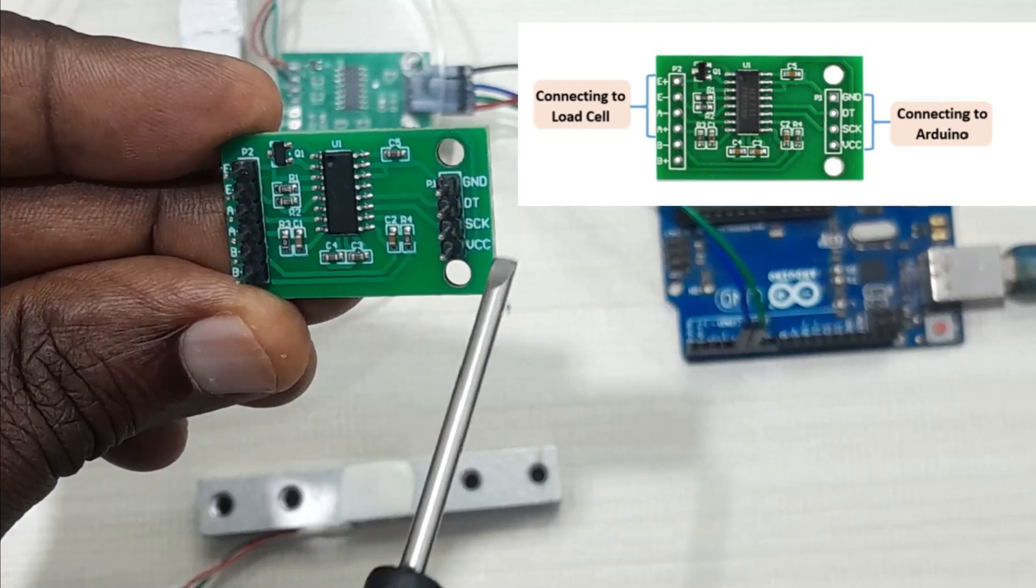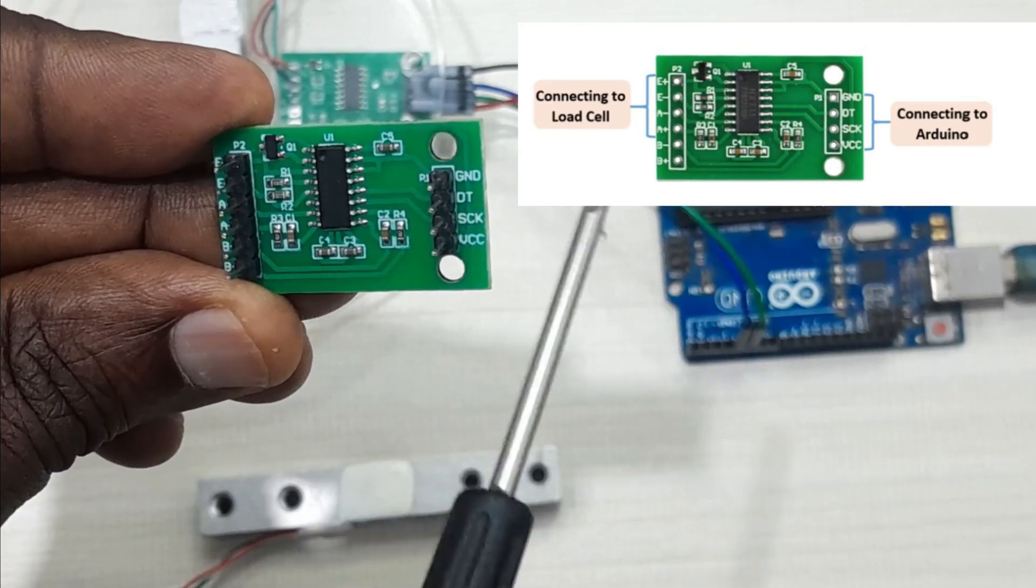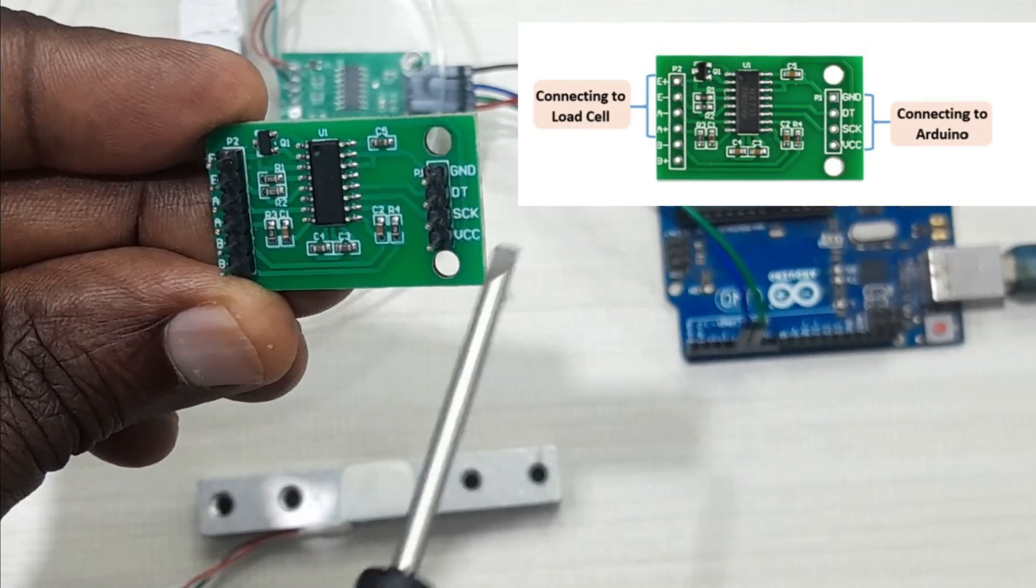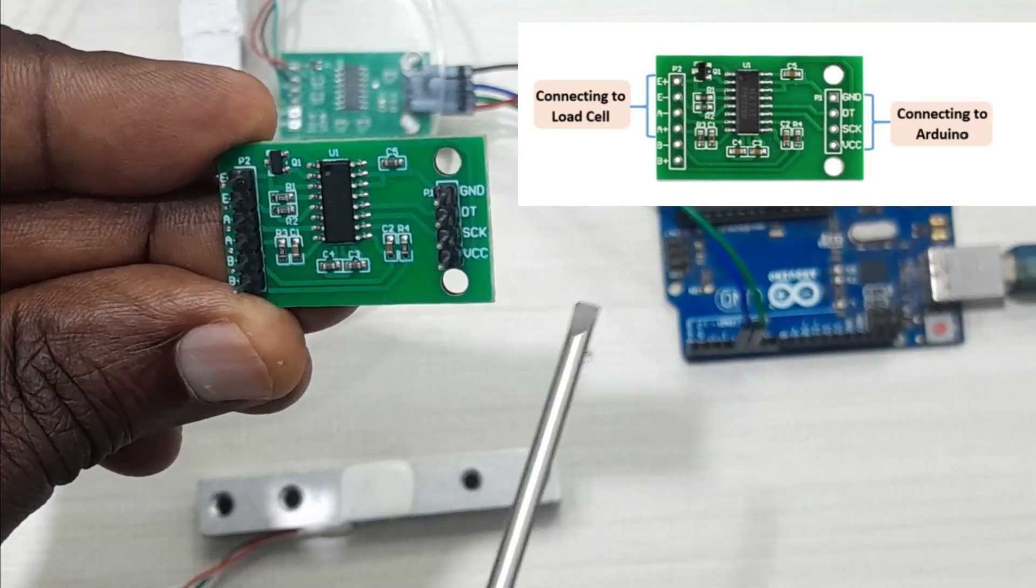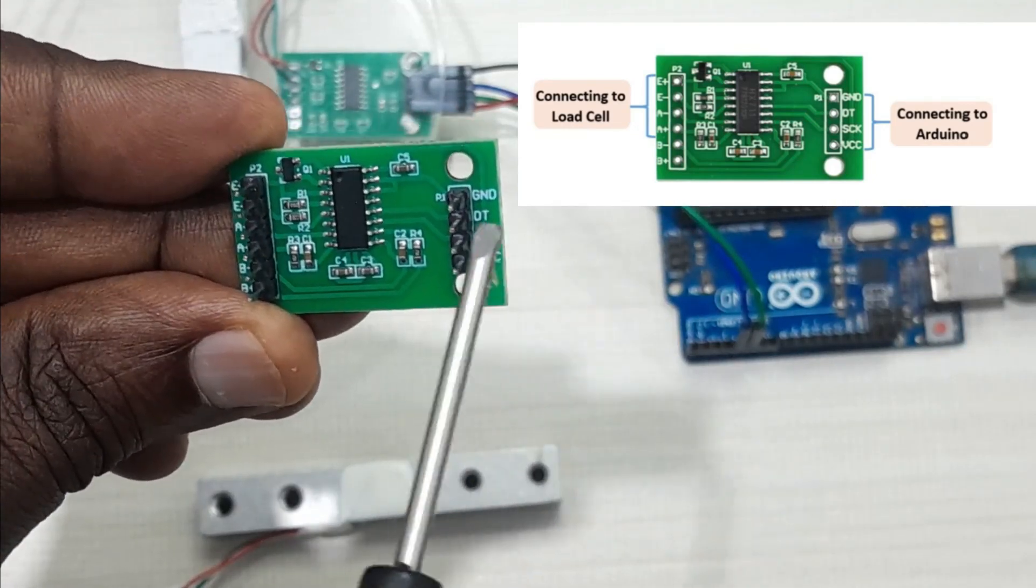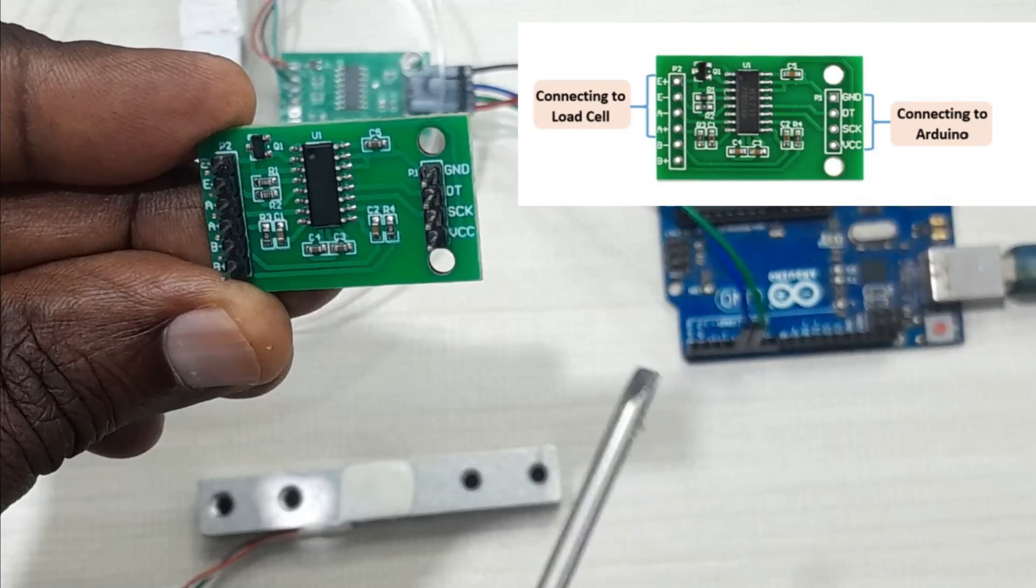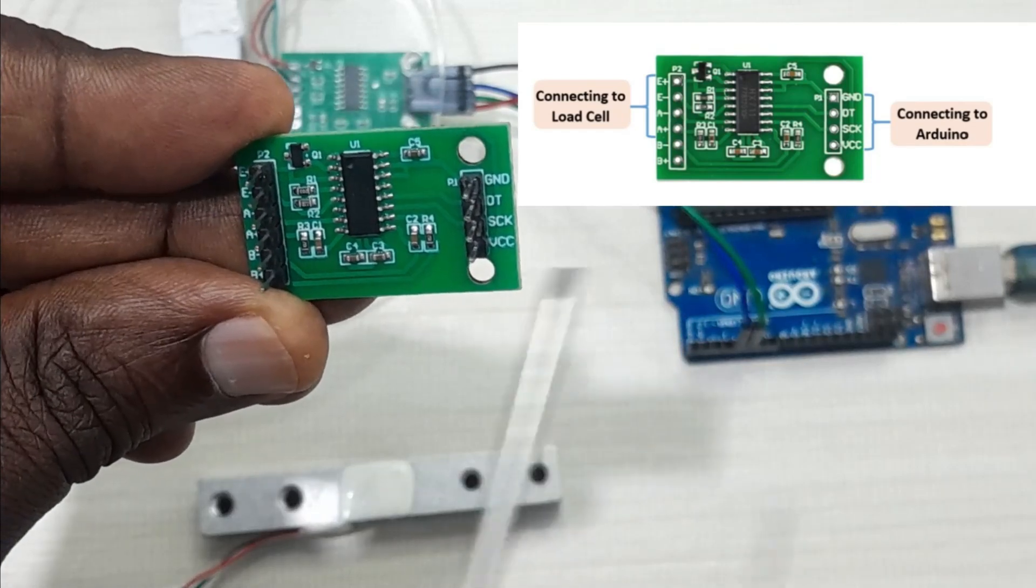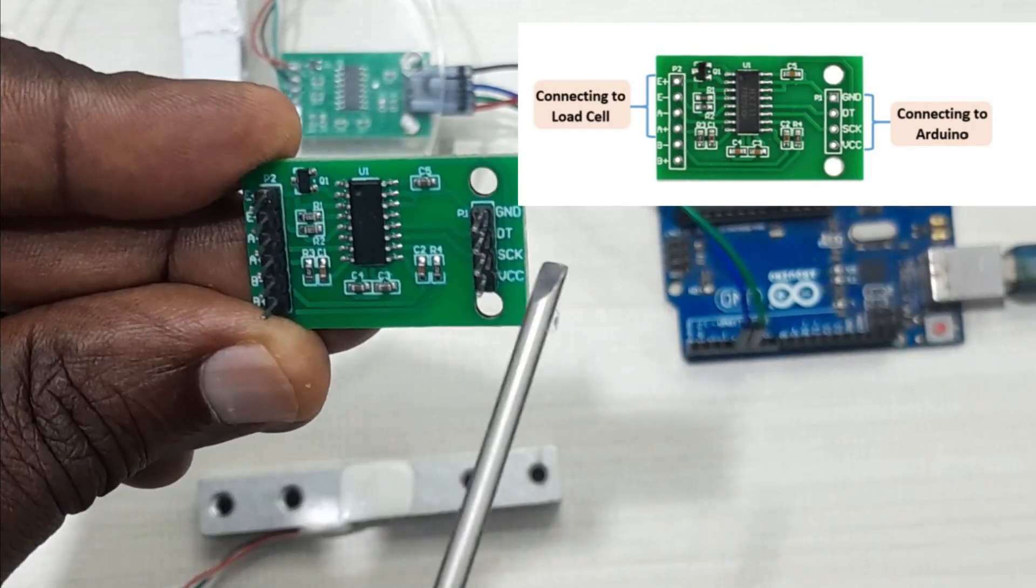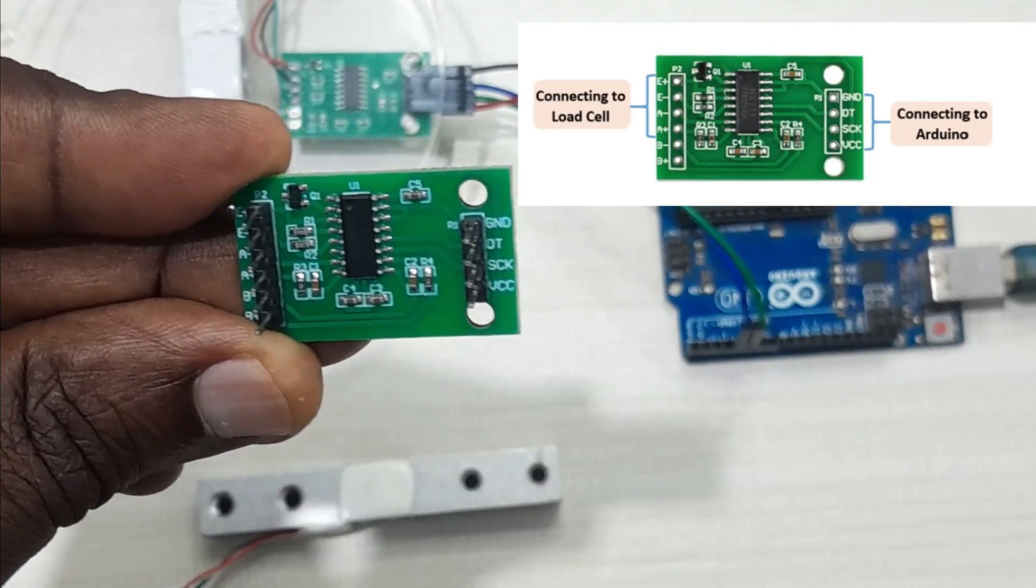And this side is connected to the Arduino. This side is ground, this is data output, clock, and VCC. So connecting this amplifier to Arduino is very simple because it only uses the two-wire I2C communication.